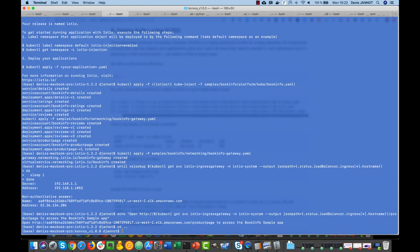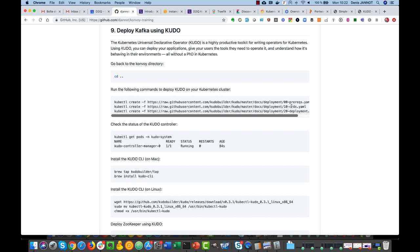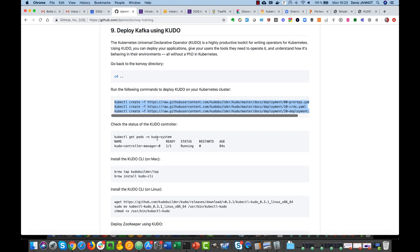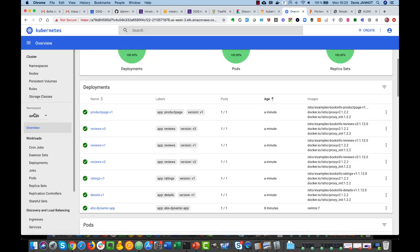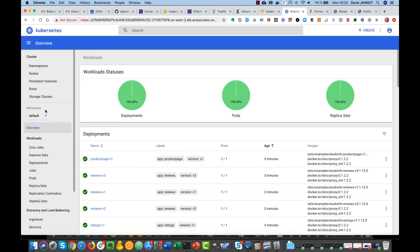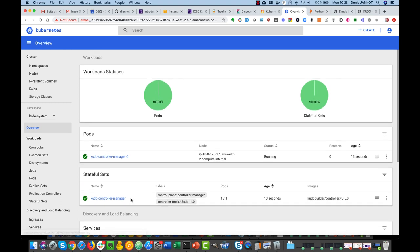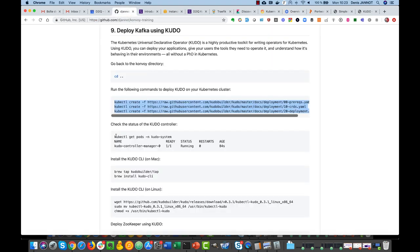We'll run these three commands to deploy some prerequisites, deploy CRDs — Custom Resource Definitions — and then deploy the KUDO controller itself. This will be done in the kudo-system namespace. So if I go to my Kubernetes UI here, I can look for this new namespace and check when my KUDO controller is running — and you see it's already done, so it's quite fast. Now that I have that, I can deploy the CLI on Mac and same on Linux.